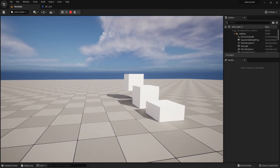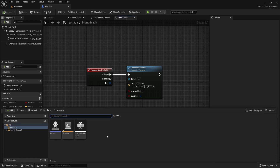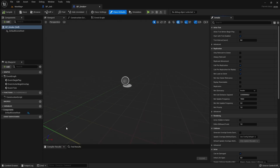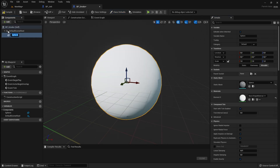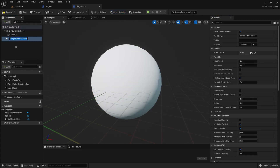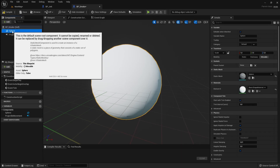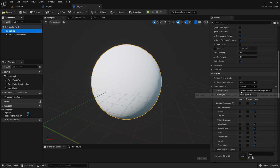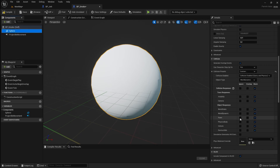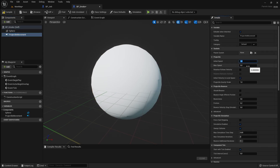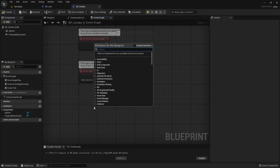Now let's recreate Jet's cloudburst ability. First, we need to create a new actor blueprint. Then to the new actor, we will add a sphere mesh component and a projectile movement component. After that, we will set the sphere component as the root component. And then we will change the sphere component collision preset to custom, and set it to ignore pawn objects for collisions. And we will also set the projectile movement component initial speed and max speed values to 2000. Then we will create a custom event for this actor that we will use to launch it from the character.